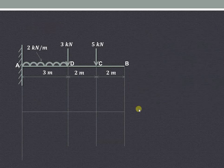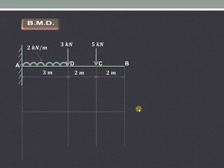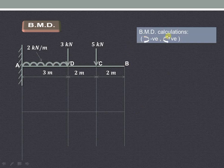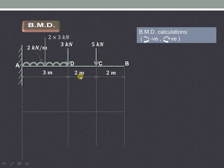Now let us see how to draw the bending moment diagram. The conventions used for drawing the bending moment diagram are clockwise negative and anticlockwise positive. Here we have converted the uniformly distributed load into a point load, that is 2 into 3 = 6KN, and it will be acting at the center of the 3 meter length, that is 1.5 meters.